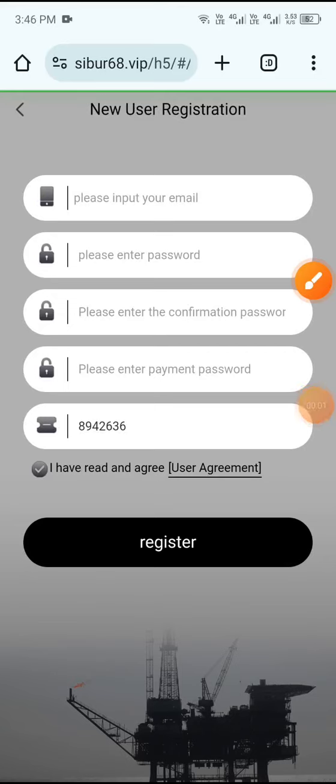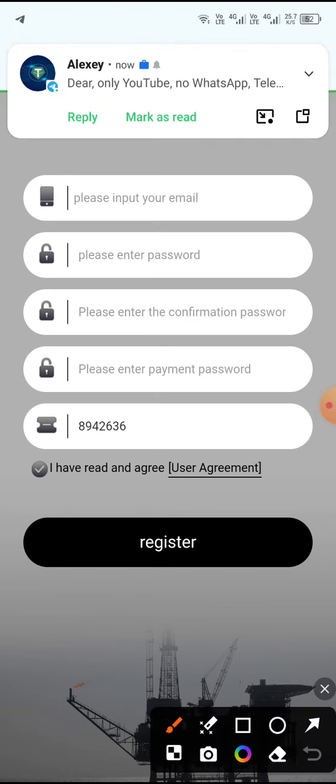Welcome to my channel Crypto World. In this video I will share the best USD earning website. This is a ledger USD earning website, an online USD earning website, and you can also load a USD badge website.